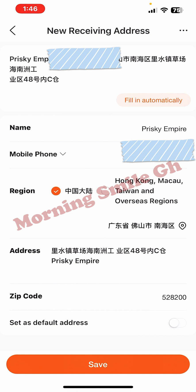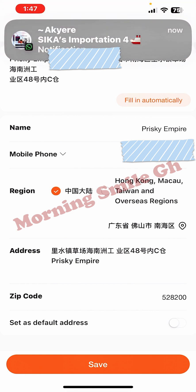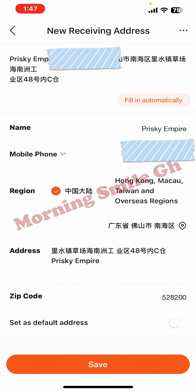You'll see where we have the region, with options like Hong Kong, Taiwan, and so on. If what you are buying is not from mainland China but from Taiwan or Hong Kong, you need to select that option. But if the region field shows mainland China, leave it as it is.